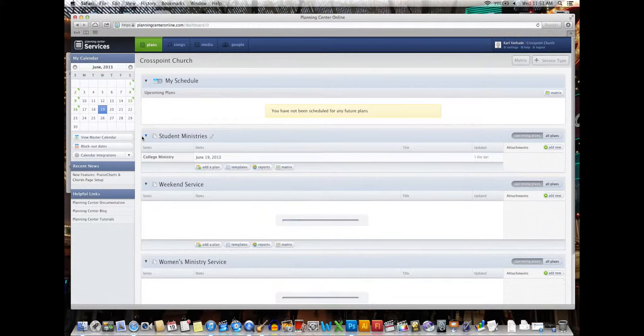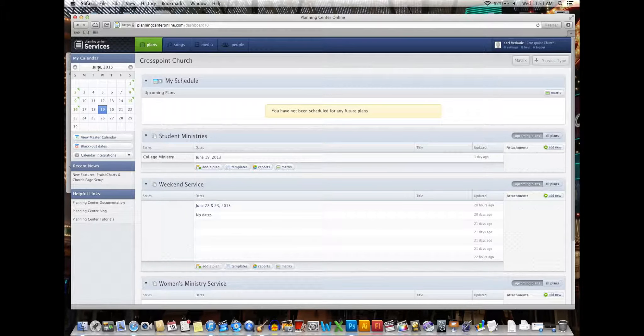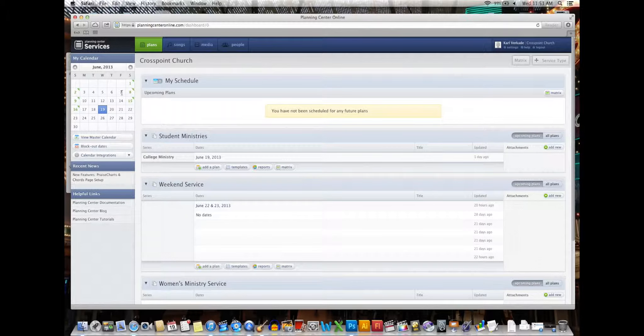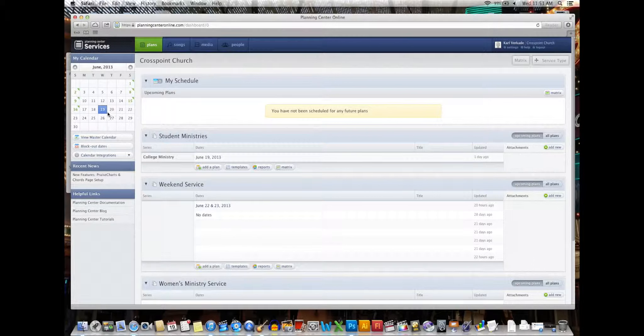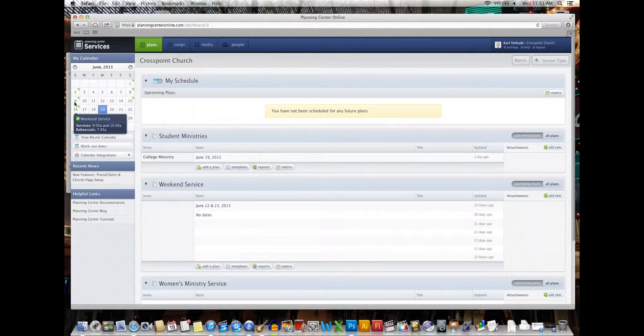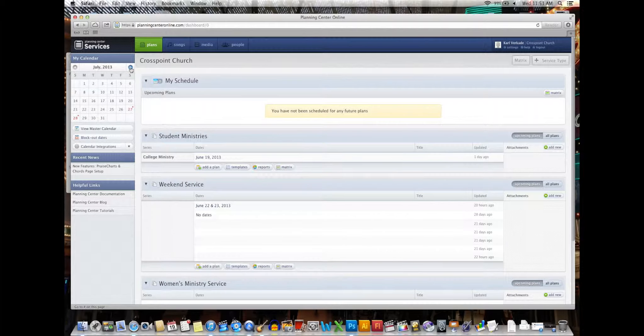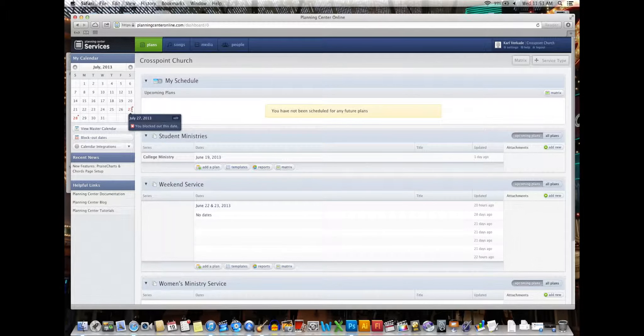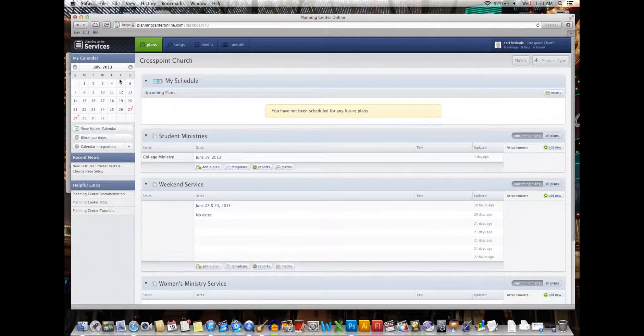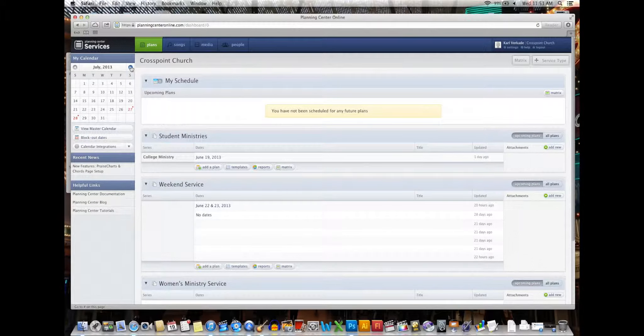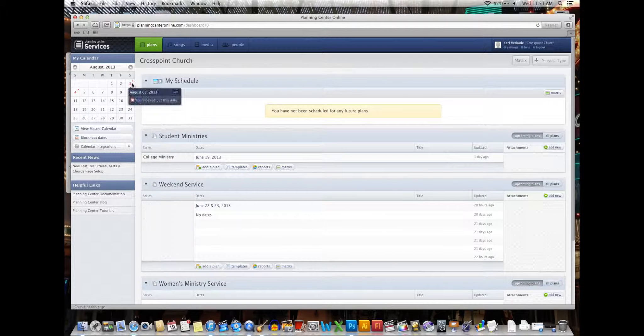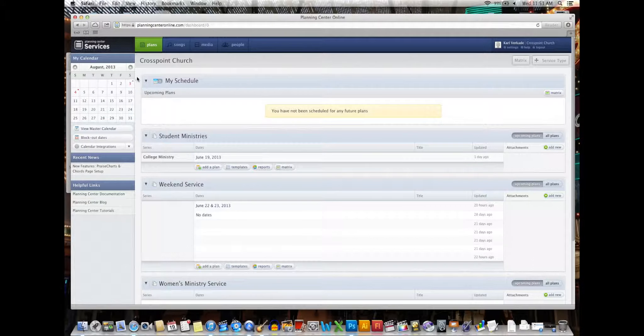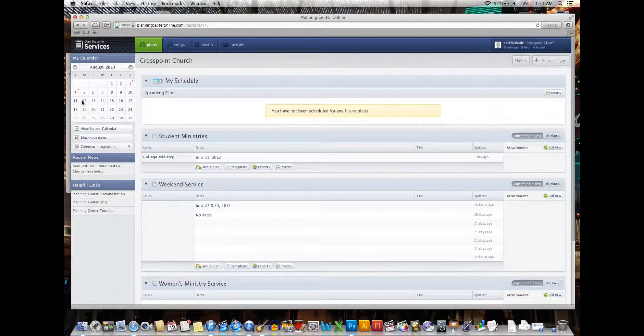And there you go. Now, if you go to your calendar, which is right here on the left, you can see that in June I'm available, in July I am unavailable on that date, and in August I'm unavailable on this date. So no one can schedule you on that date.